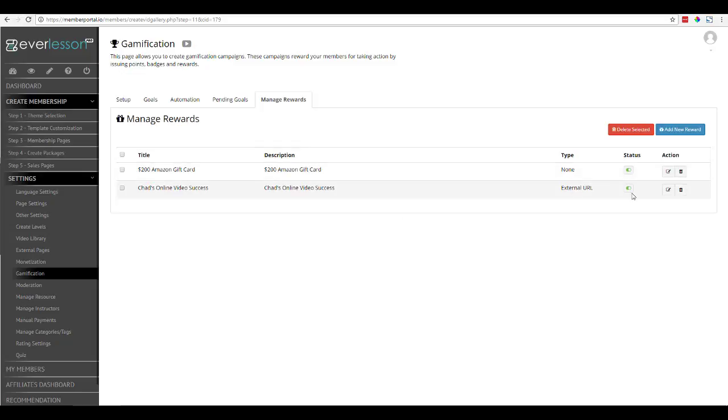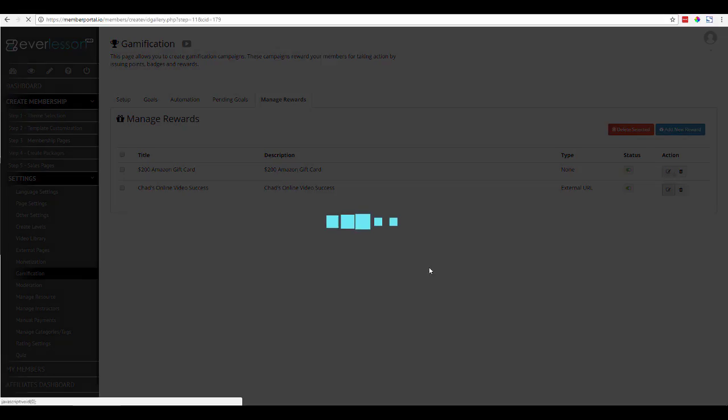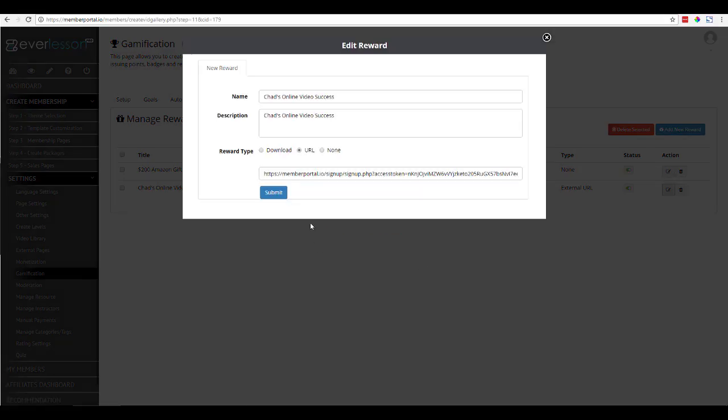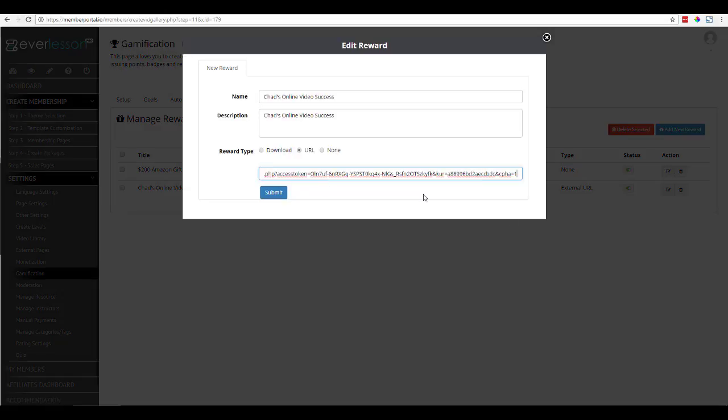I'll come over here and edit this one so that you can see that I've gone and placed that link right here as a URL. And so that's how easily you're able to use your other products inside of Everlessen as a reward.